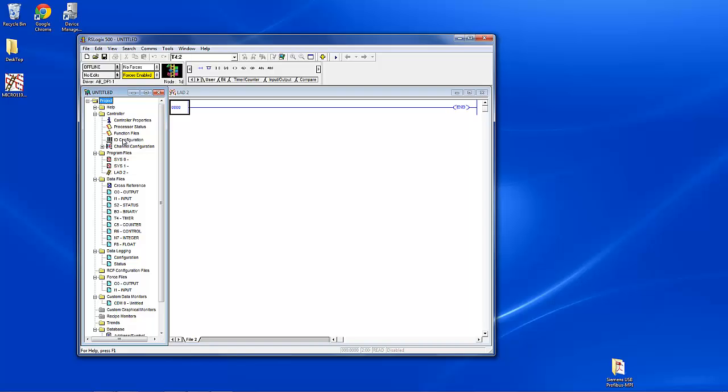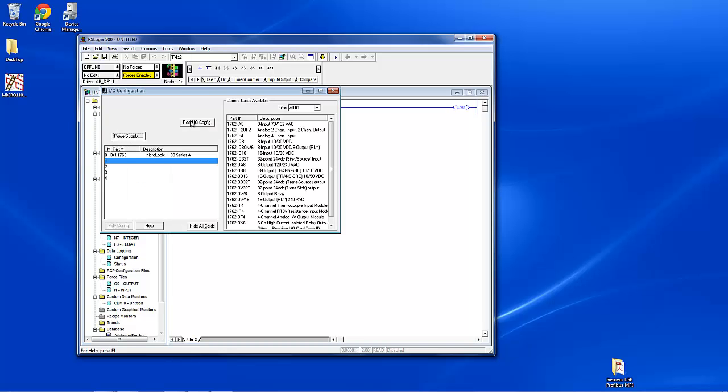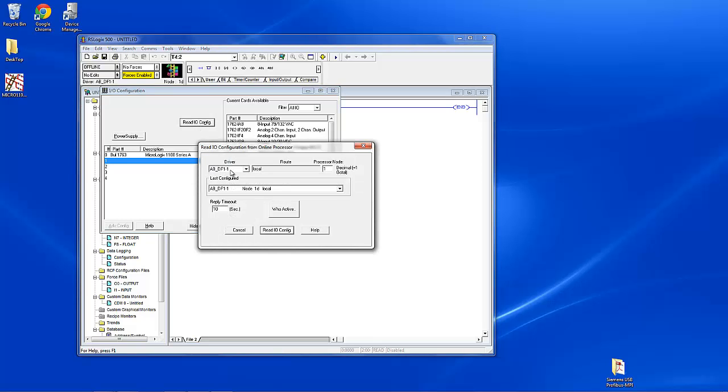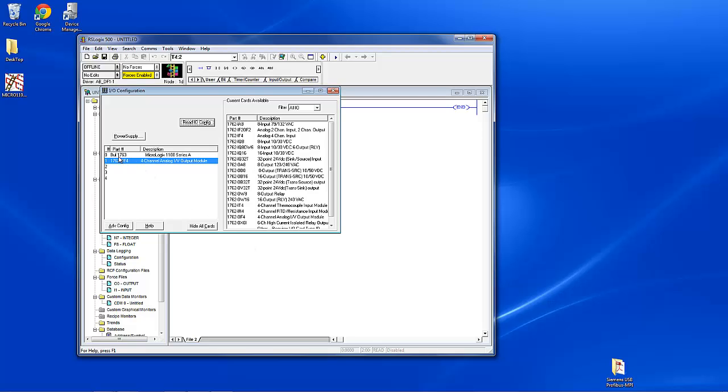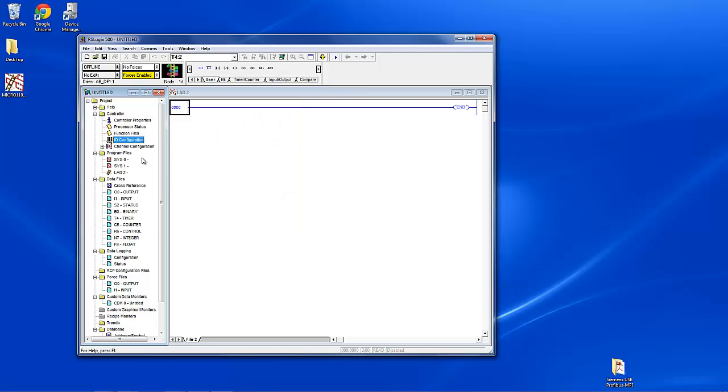First thing we're going to do is the IO configuration. So you can double click on that. We're going to read the IO. And we already have the driver set up that we created, which is the DF1 driver. Click on read IO. And that added our 1762-OF4 along with the MicroLogix that we had in there. Now that's done with our hardware configuration. That's all you have to do to set them up. Now you can go back in and set up each individual properties if you want. You can do it manually, but that's to me the easiest way.